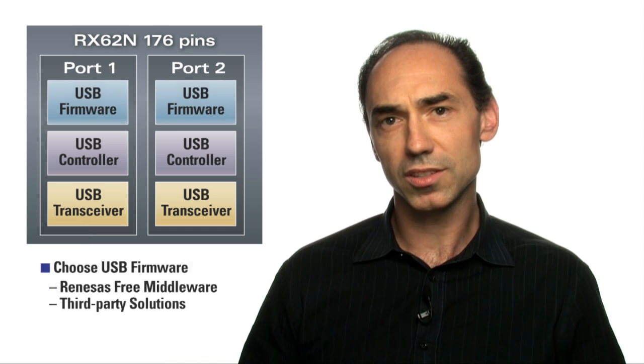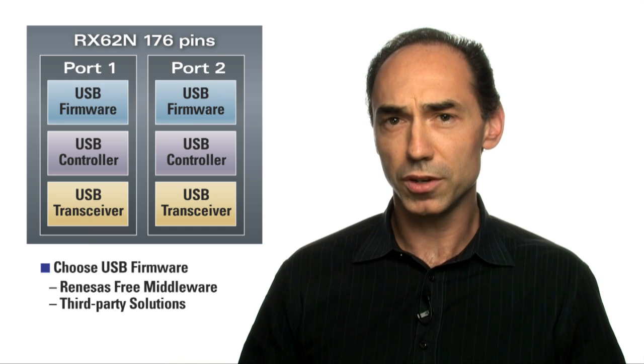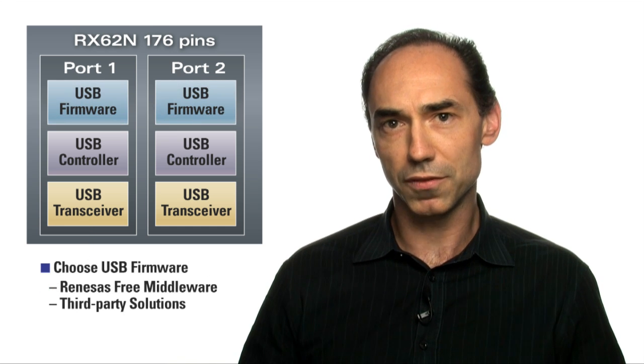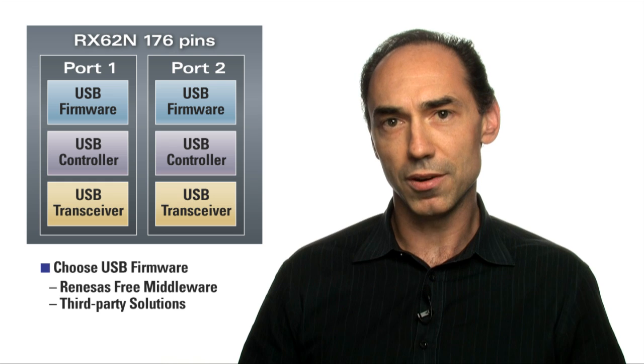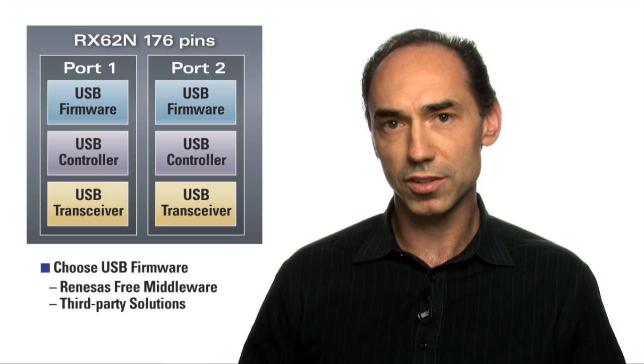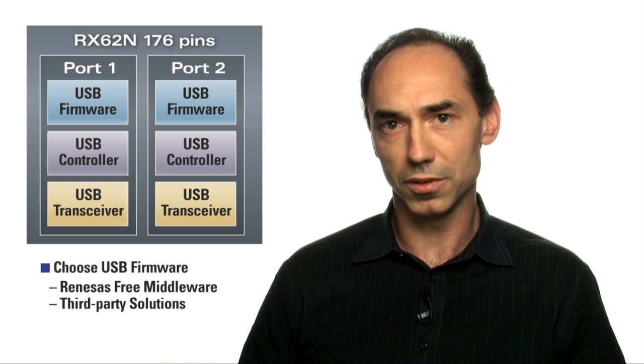Renaissance offers free USB driver firmware, and there are many third-party solutions available as well.